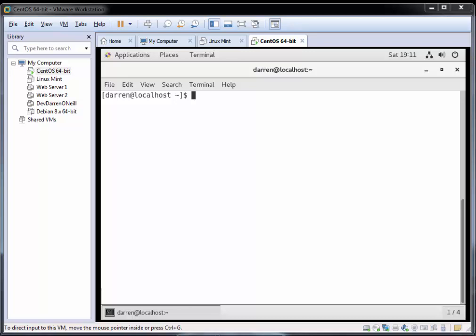Hi there, this is Darren O'Neill from darrenoneill.eu and Darren's Tech Tutorials. In this video I'm going to show you how to install the NGINX web server on CentOS 7.